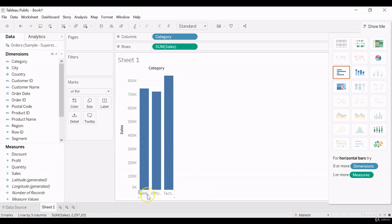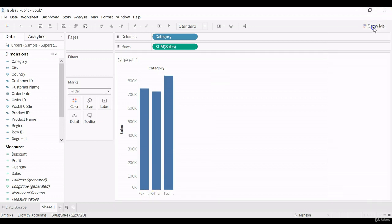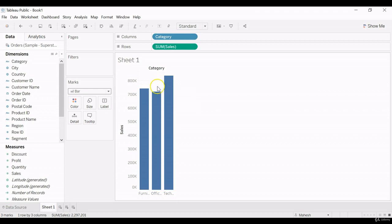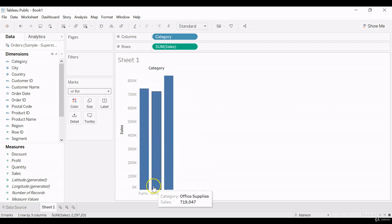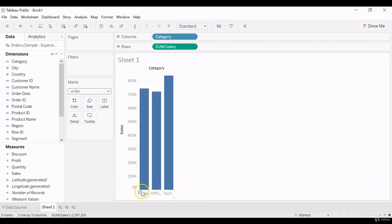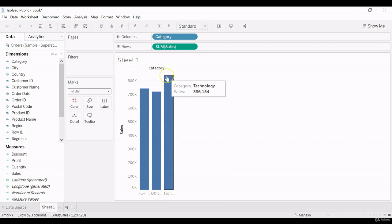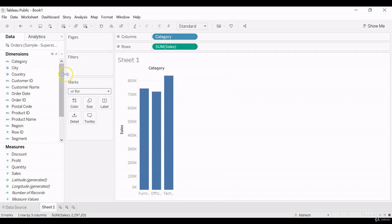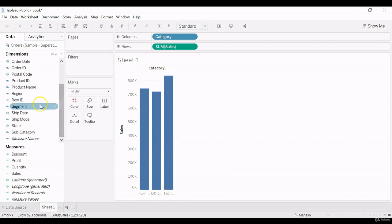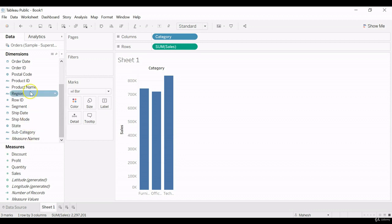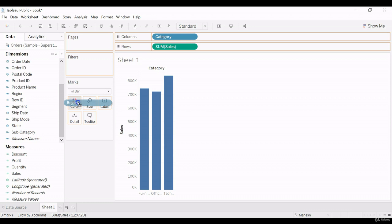So for furniture, we do have the sales, and then office supplies, and then technology. So for all these categories we have. So by using the subcategory or region, let me check the region.